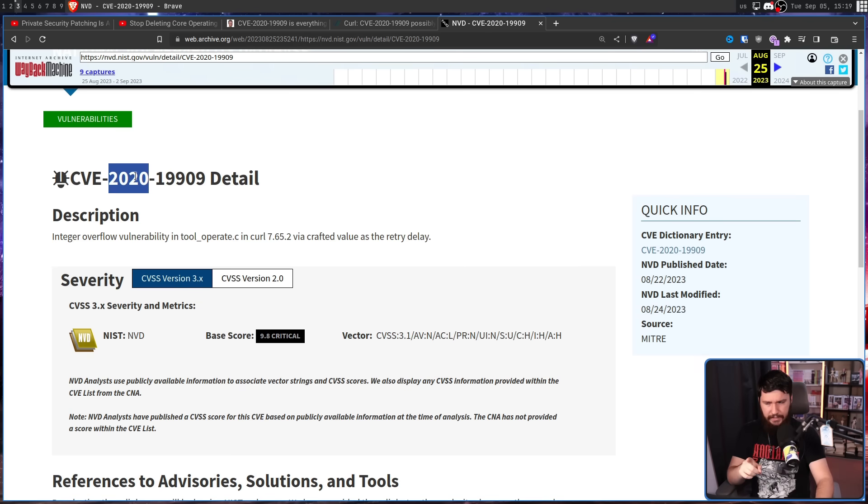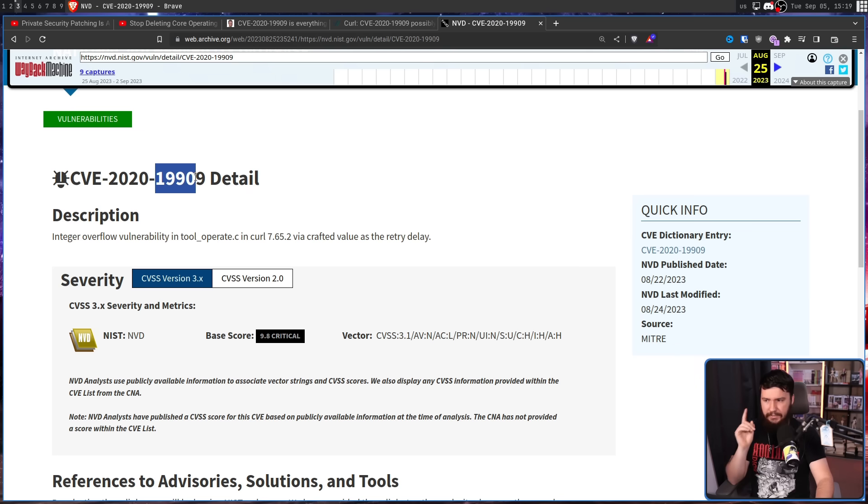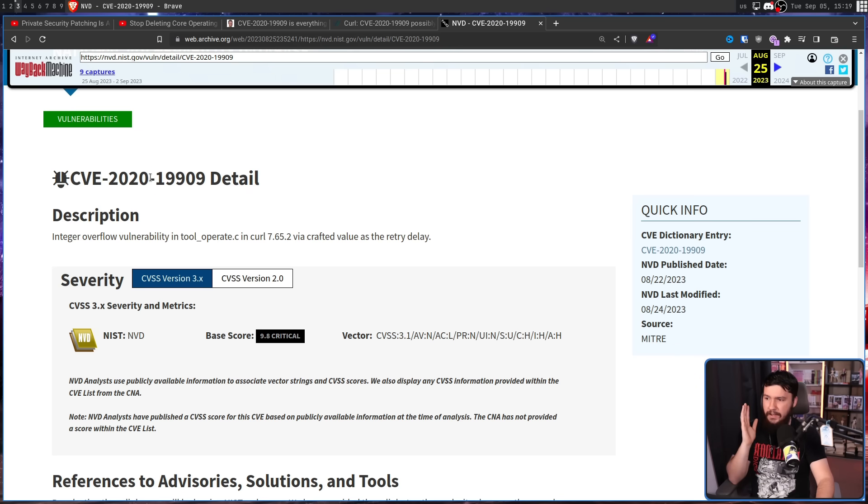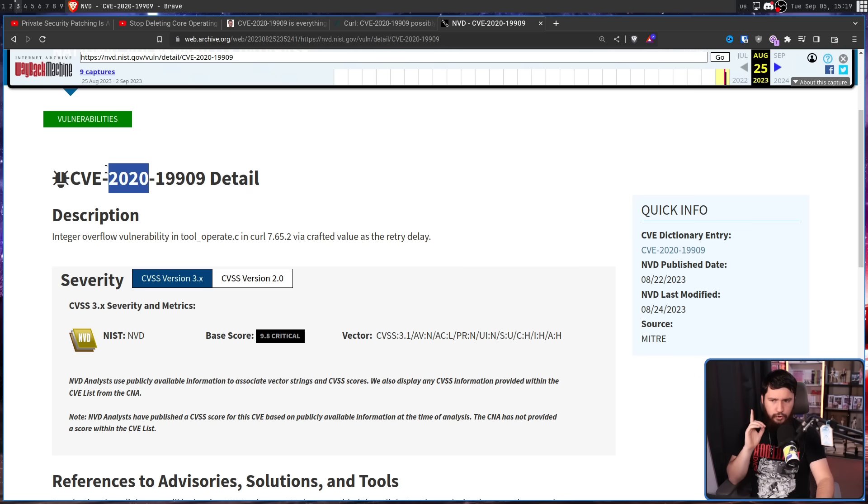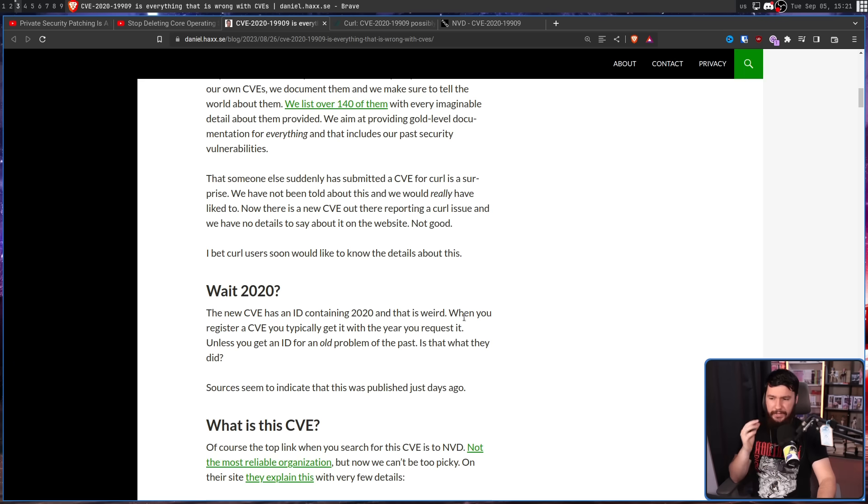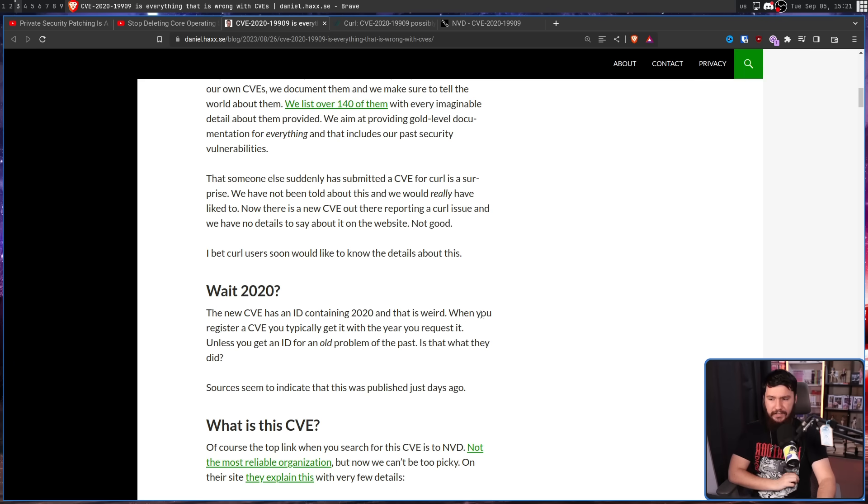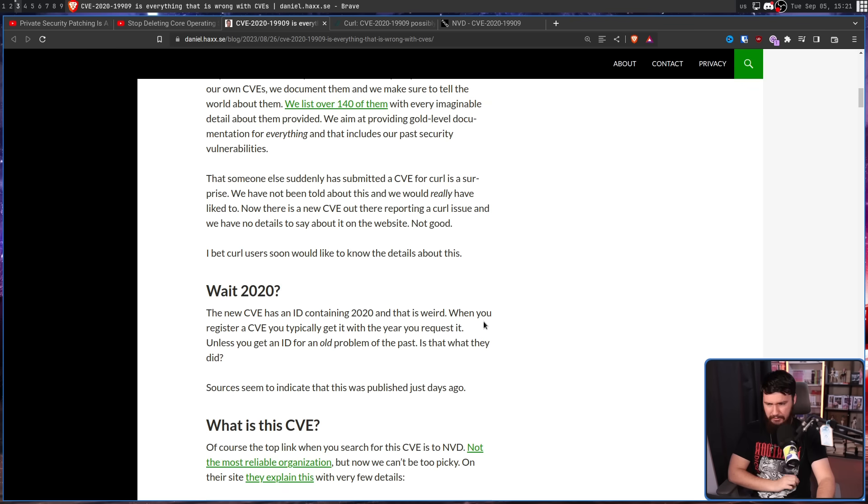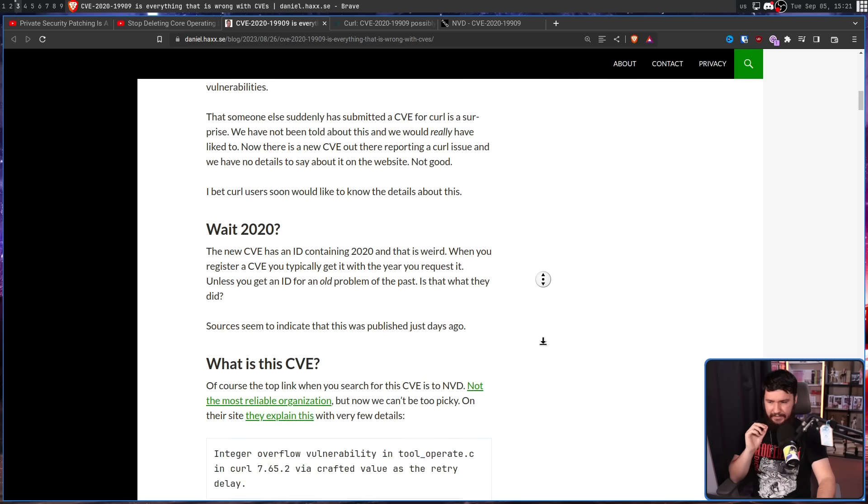2020. The way CVEs are made: this is the ID for the actual CVE and this is the year of the CVE. 2020. But this was published in August of 2023. When you register a CVE, you typically get it with the year you requested, unless you get an ID for an old problem of the past. Is that what they did? Sources seem to indicate that this was published just days ago.